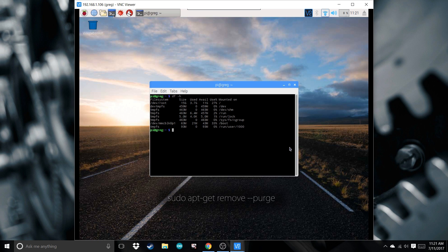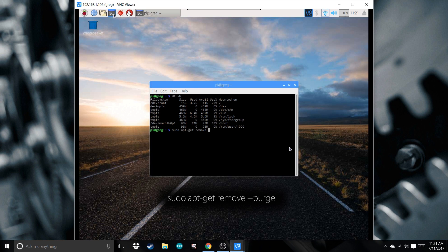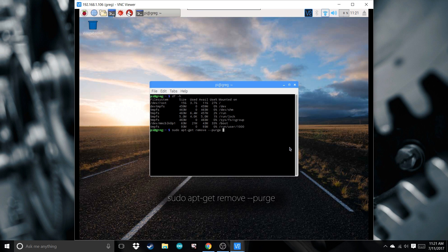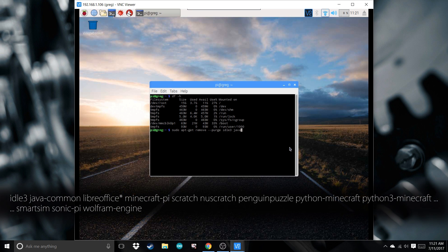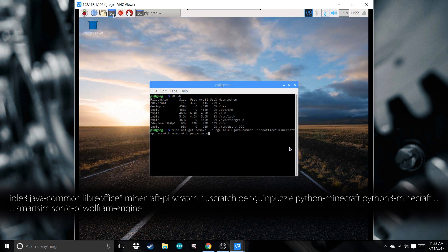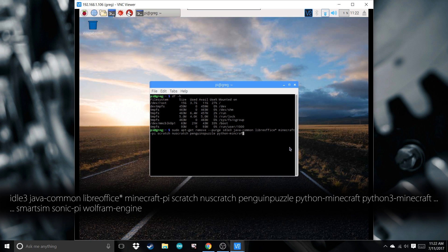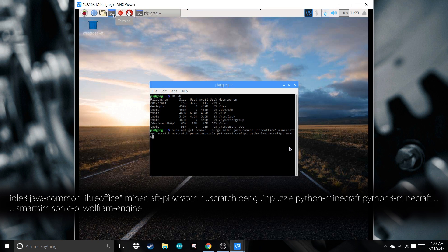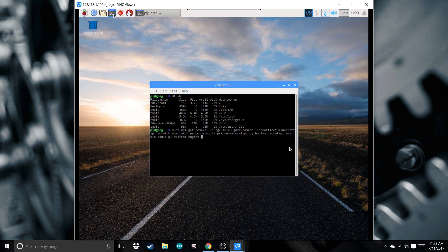Type in sudo apt-get remove purge, and now we're going to type a whole bunch of softwares and get rid of them. The asterisk is for getting rid of all of the softwares in LibreOffice, so the word processor, the Excel spreadsheet, everything. Press enter.